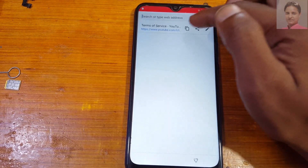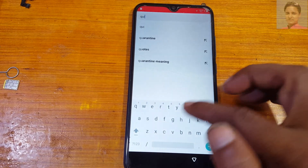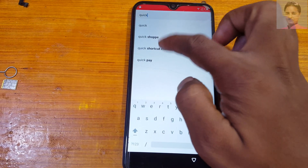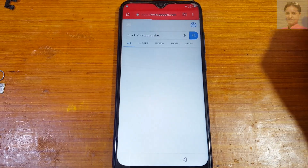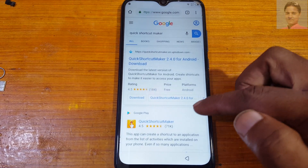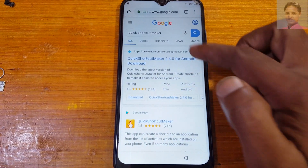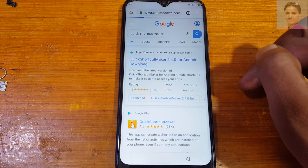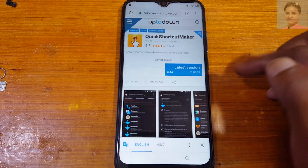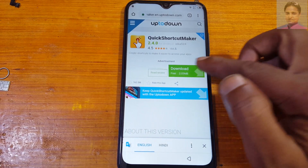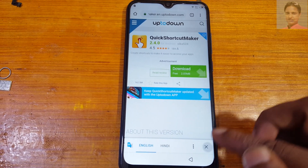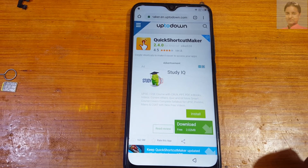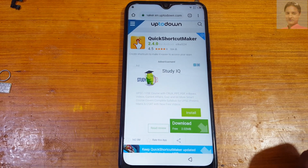Tap the address bar, type 'Quick Shortcut Maker' and search for it, then download it.